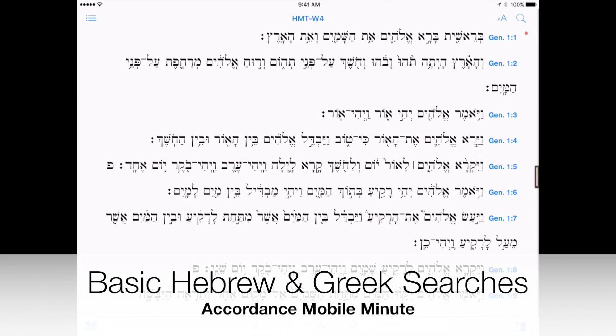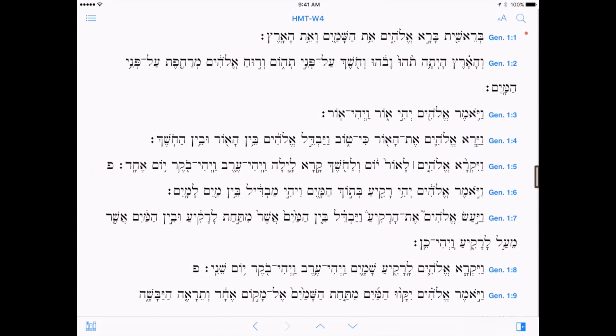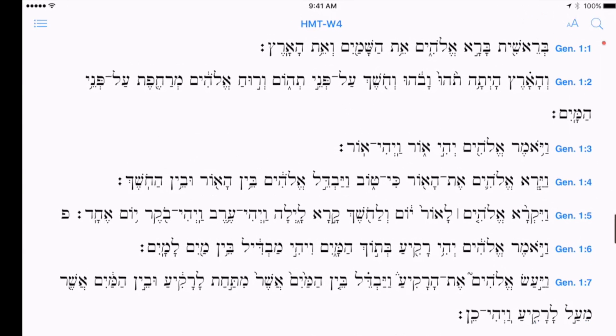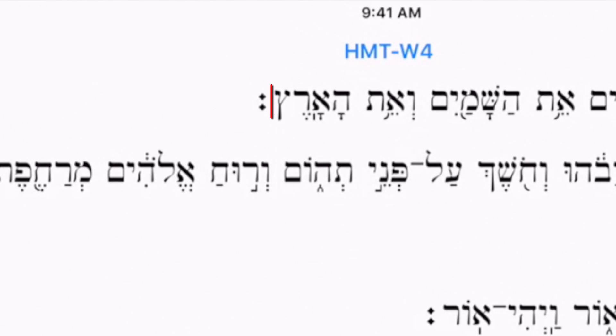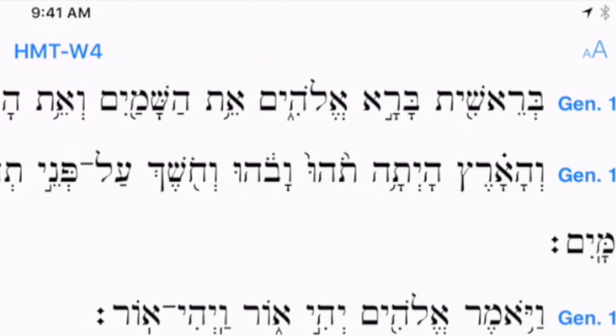In this week's Accordance Mobile Minute, I want to demonstrate how to perform basic Hebrew and Greek word searches in Accordance Mobile. Beginning with a Hebrew text, let's say I want to search for the Hebrew word Eretz, the word for land or earth that occurs at the end of Genesis 1:1.